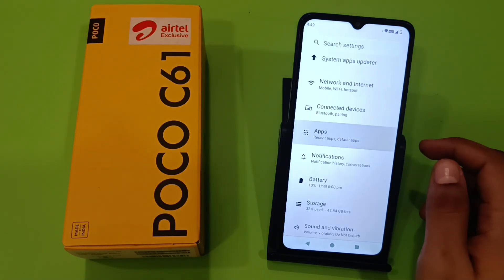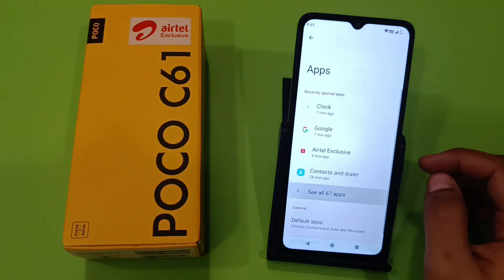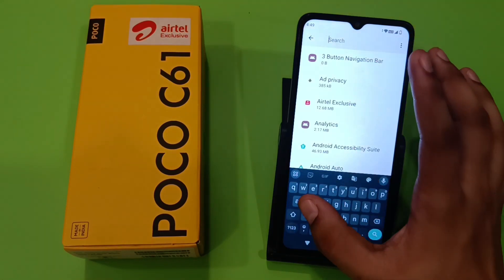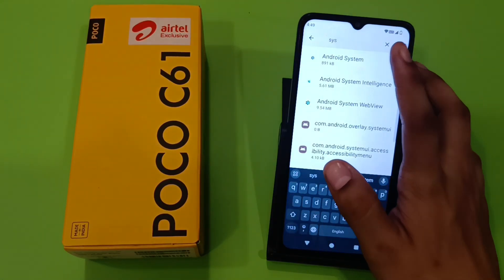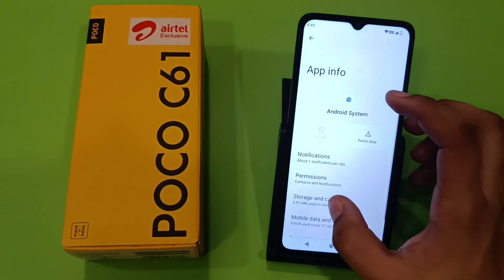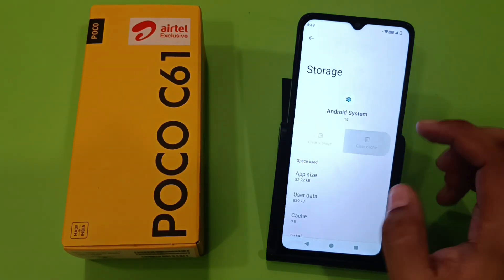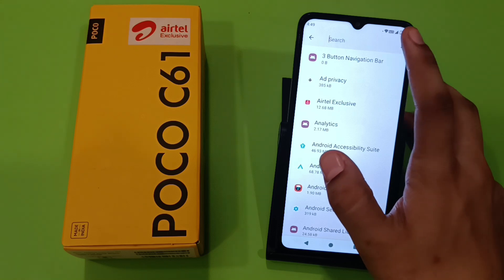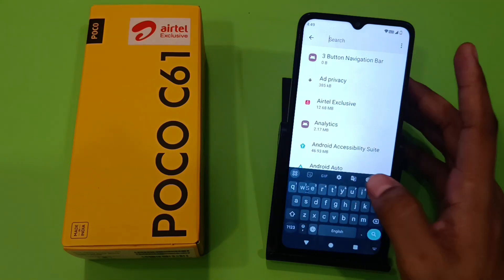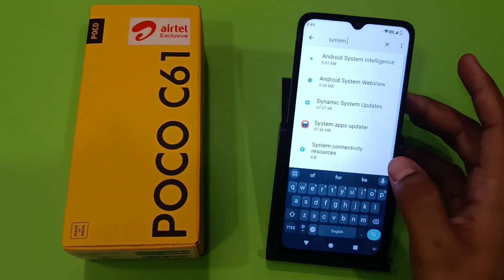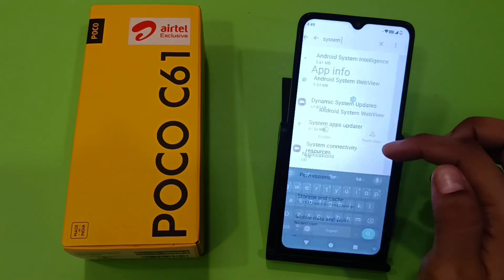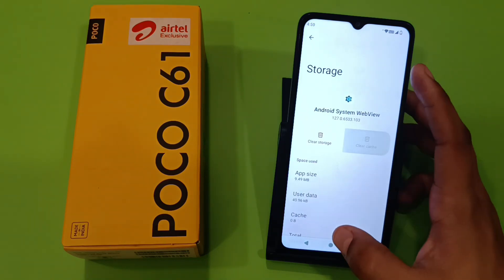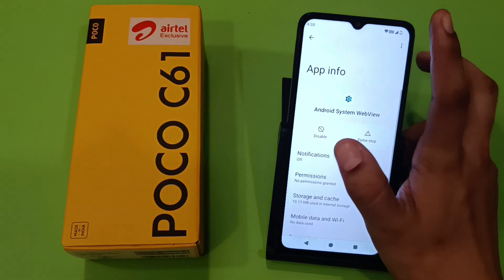First, you have to simply open your Settings, then click on Apps. Here you have to click on 'See all apps', then click on 'Show system apps'. Here you have to search 'system', then you have to clear the cache of Android System like this.